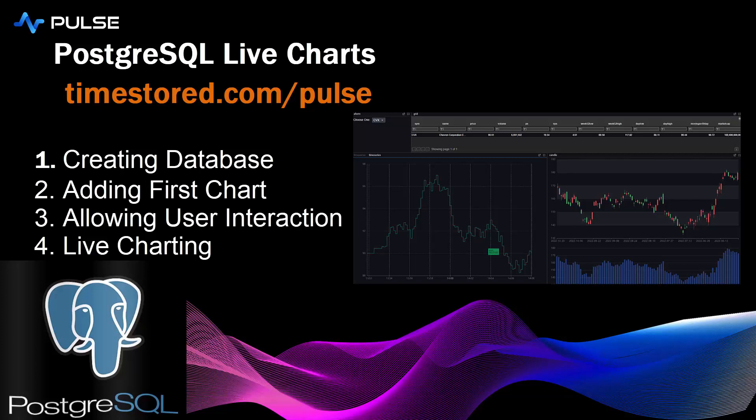In this demo I'm going to show you how to create a real-time dashboard based on a PostgreSQL database.